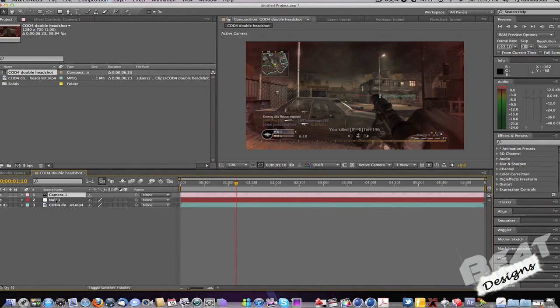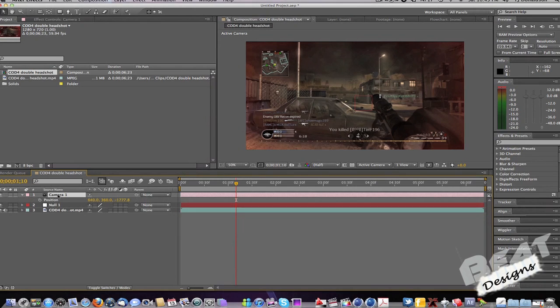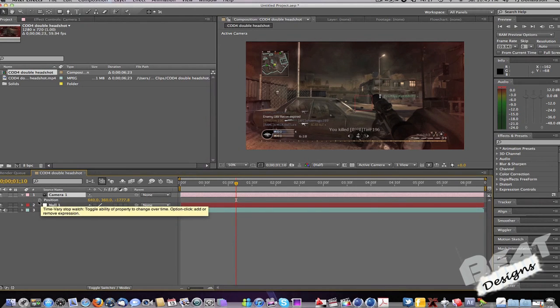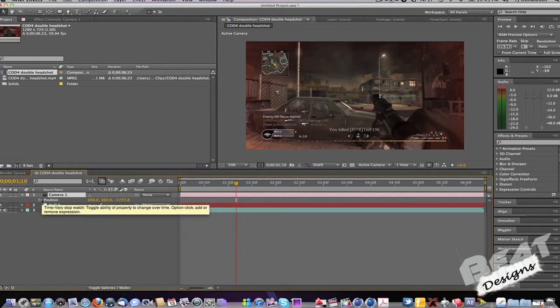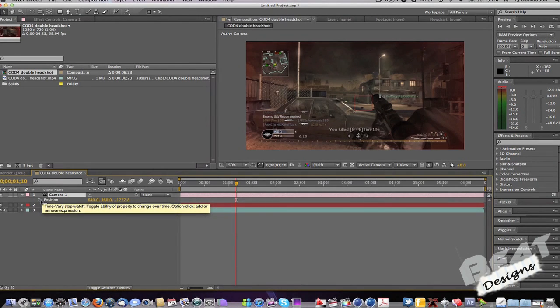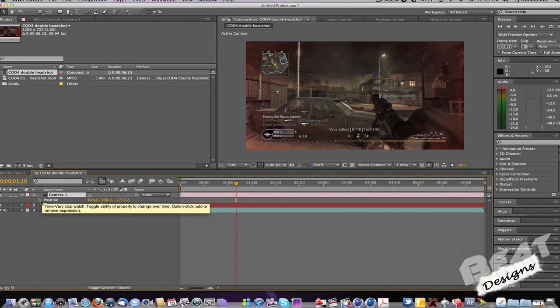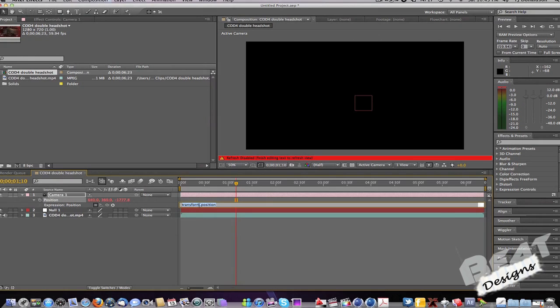Right, while selecting your camera, now push P key, which comes up with the positions. And then see a little stopwatch to the left of position. Hold Alt and click on there, and now it comes up with your command for the wiggle. So get rid of that, and first of all, write wiggle and then open in brackets.